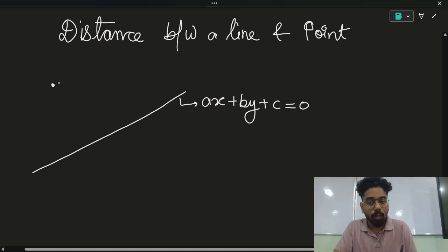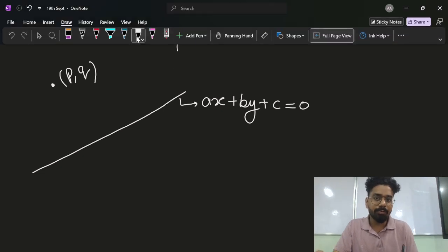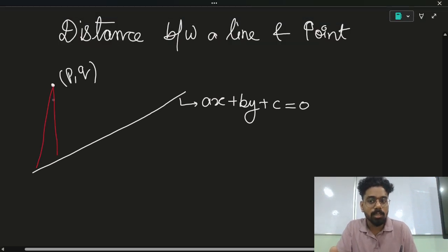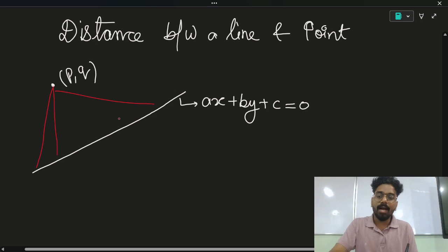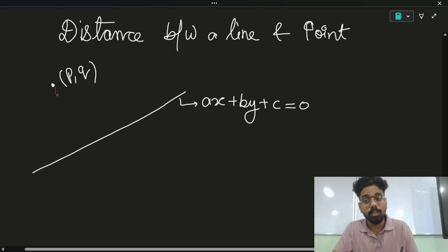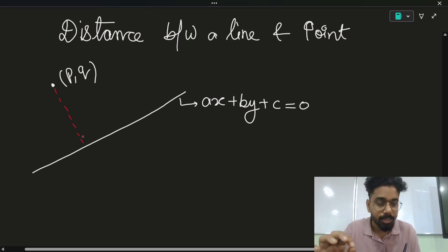Let's say I want to calculate the distance of the point (P, Q) from the line. The first thing that comes to mind is: which distance are we talking about? This is also a distance, this is also a distance, this is also a distance. By default, we are calculating the minimum distance between a point and a line, which is the perpendicular distance. Always keep in mind, minimum distance is what we calculate unless stated otherwise. I hope that's clear.